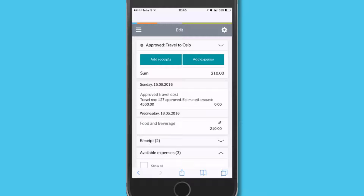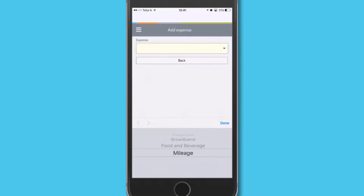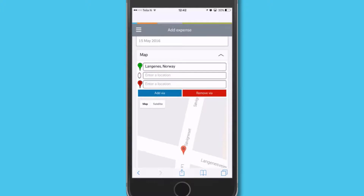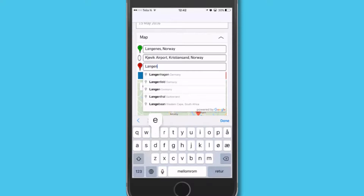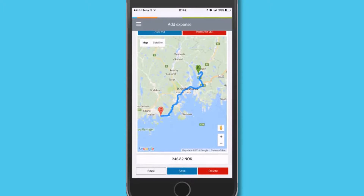Now I need to add my mileage to the airport. This is almost as easy. Click Add Expense, choose mileage and go to the Google Map Integration. Enter a round trip from home to the airport and the system shows the route and the cost of the drive.